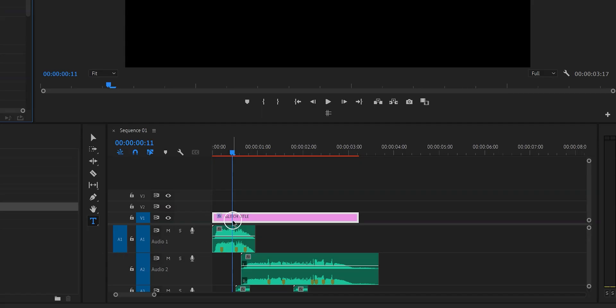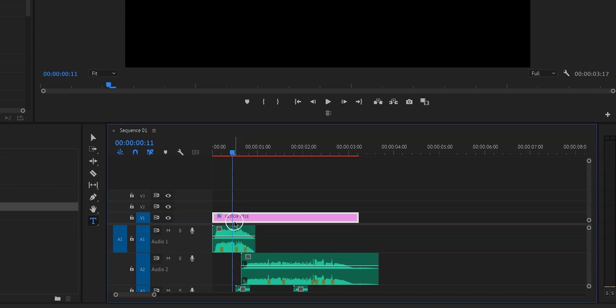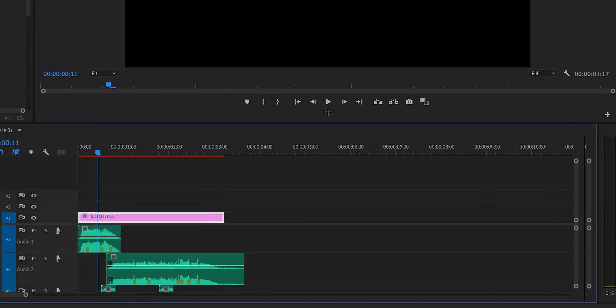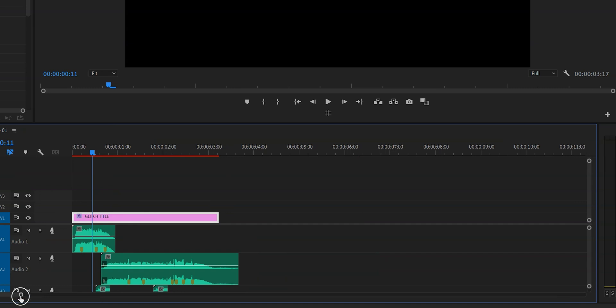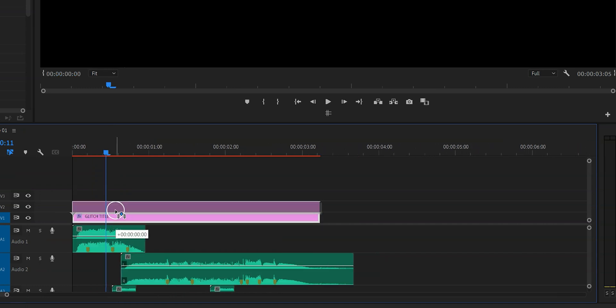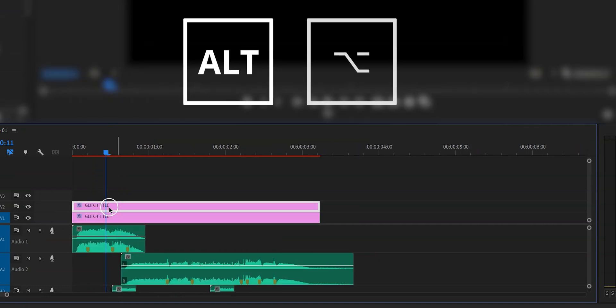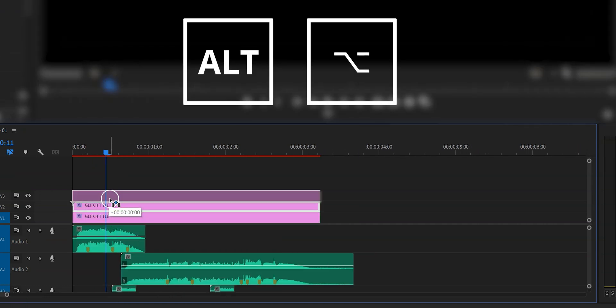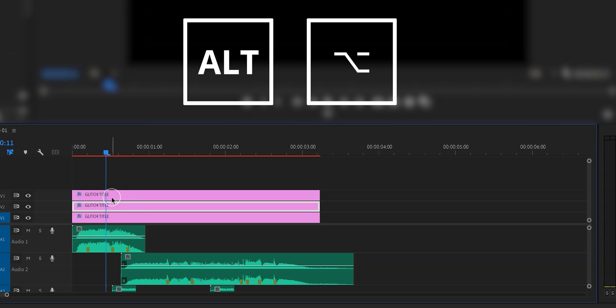The next thing that we're going to do is we're going to duplicate the text layer two times. So we have three layers in total. In order to do this we're going to select our text layer. We're going to press and hold alt or option if you're on a mac and then we're going to drag the text layer up. And the reason why we're doing this is because we want to add some color.